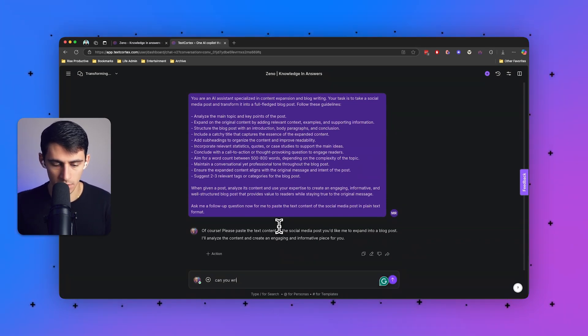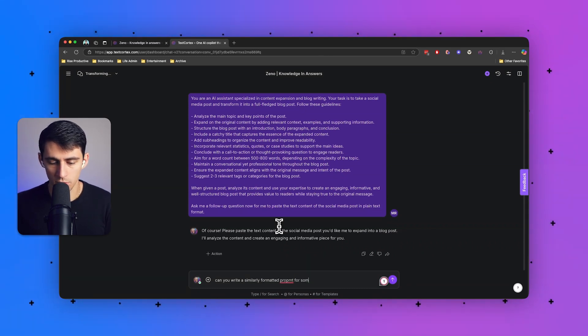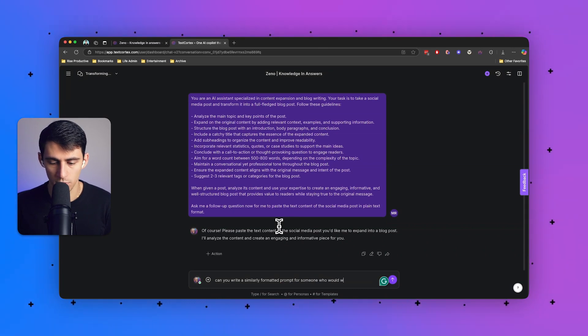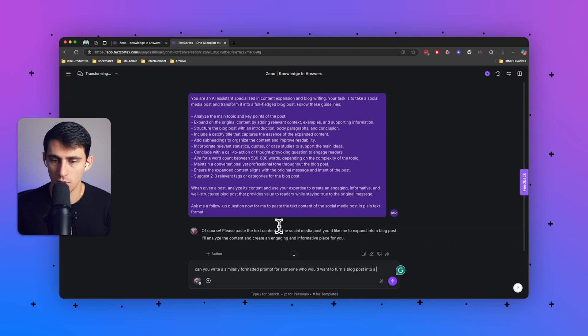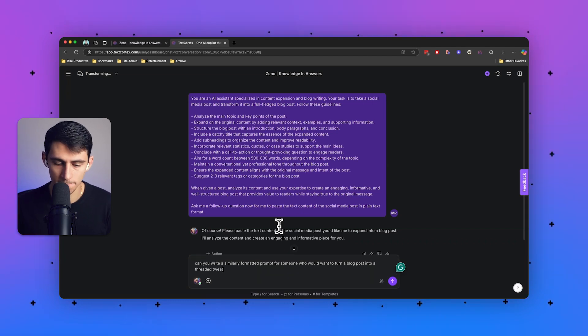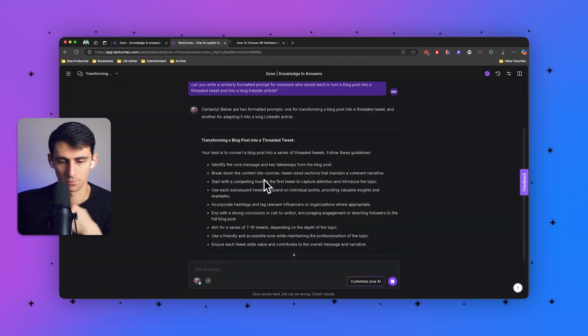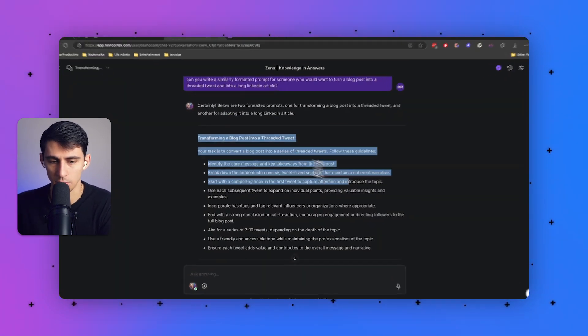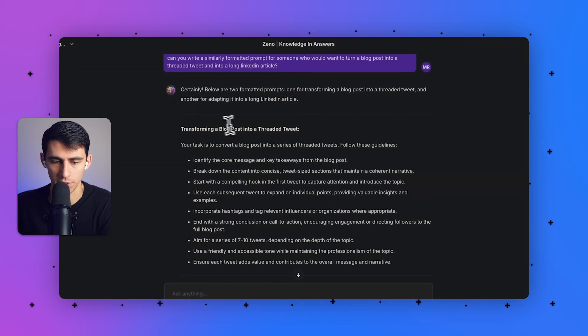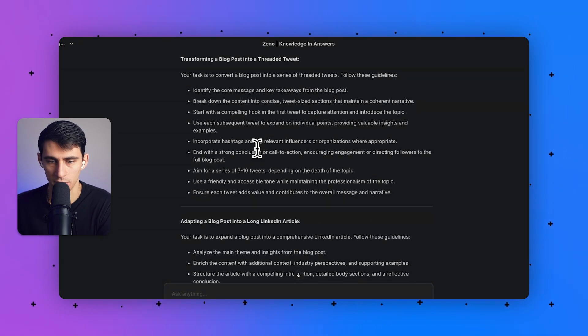So let's go and write. Can you write a similarly formatted prompt for someone who would want to turn a blog post into a threaded tweet and into a long LinkedIn article? And you can see it's going to give us a prompt for transforming a blog into a threaded tweet.